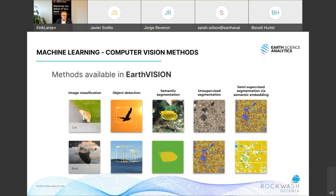If we want more precision and want to know where within an image an object is located, we can use object detection, which provides localization through a bounding box that outlines the object of interest. For even more precision — basically pixel-level precision — we use a technique called semantic segmentation, where we draw a mask precisely around the object of interest, such as the fish in the middle example.